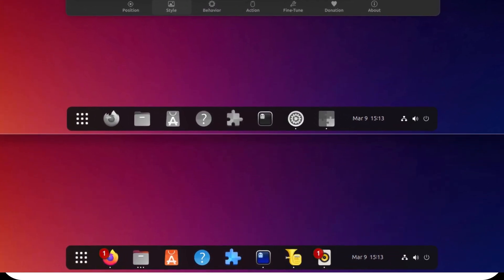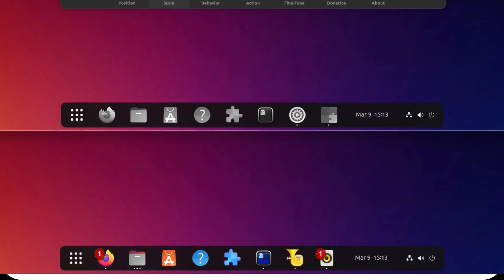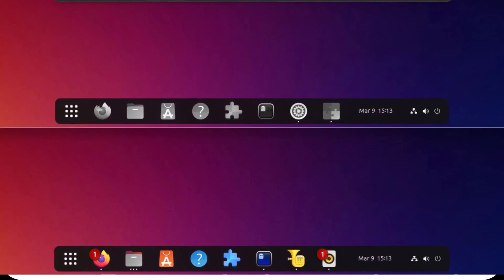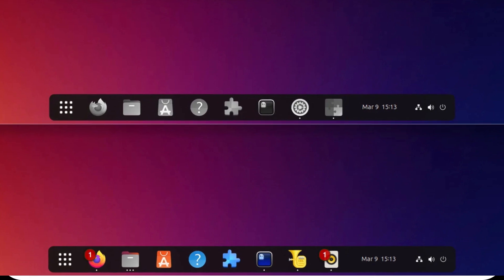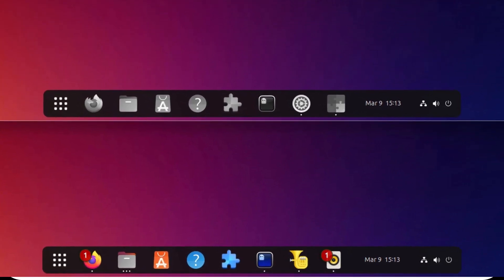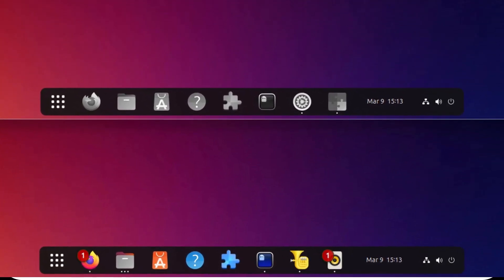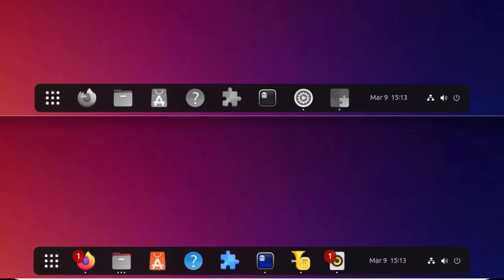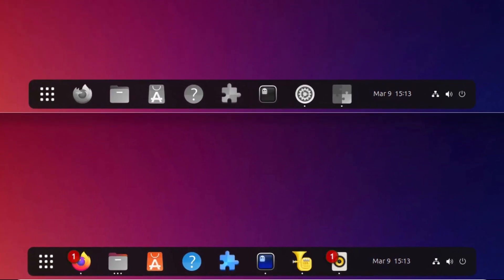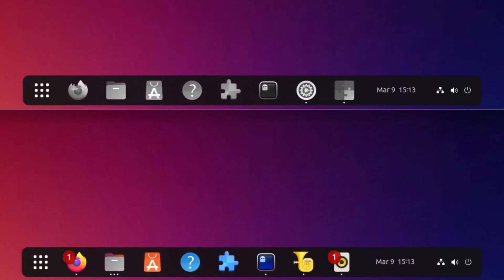Notification Badges and Grayscale Icons. Icons in the panel can now display notification badges, giving you instant visual feedback for unread messages or alerts. Additionally, there's an option to turn icons grayscale, perfect for those who prefer a more minimalist look.